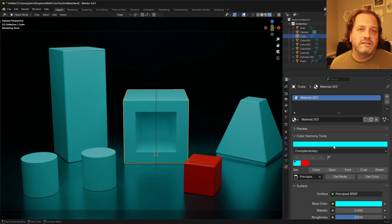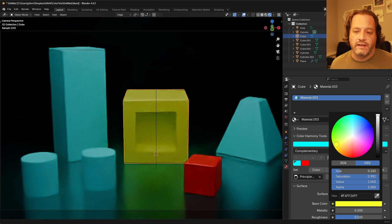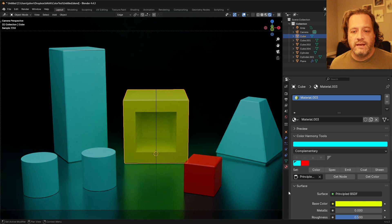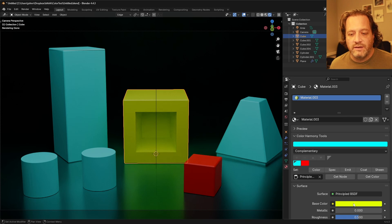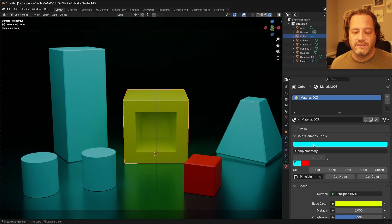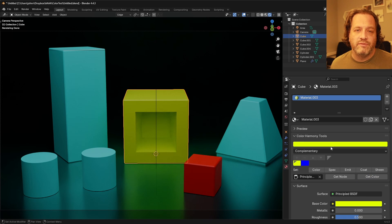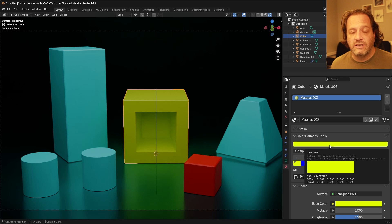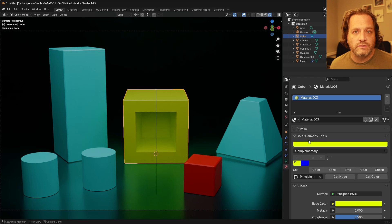Now let's say I already have a color assigned to an object like this and I want to bring this into my color harmony tools. I could cut and paste it from my base color here and paste it up here or with my object selected I can say get color and it'll grab the base color of that object's material and stick it up here in the color harmony tools.